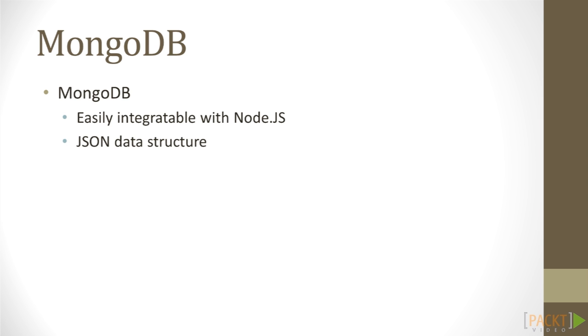We will use MongoDB as our database, since it's easily integrated with Node.js, and it uses JSON as its data structure, which JavaScript developers are familiar with. Also, if you prefer using any other database, this isn't a problem at all.